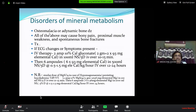Other bone disorders include osteomalacia and adynamic bone disease. Calcium, potassium, and magnesium abnormalities all lead to proximal muscle weakness and spontaneous bone fractures because of osteitis fibrosa cystica.